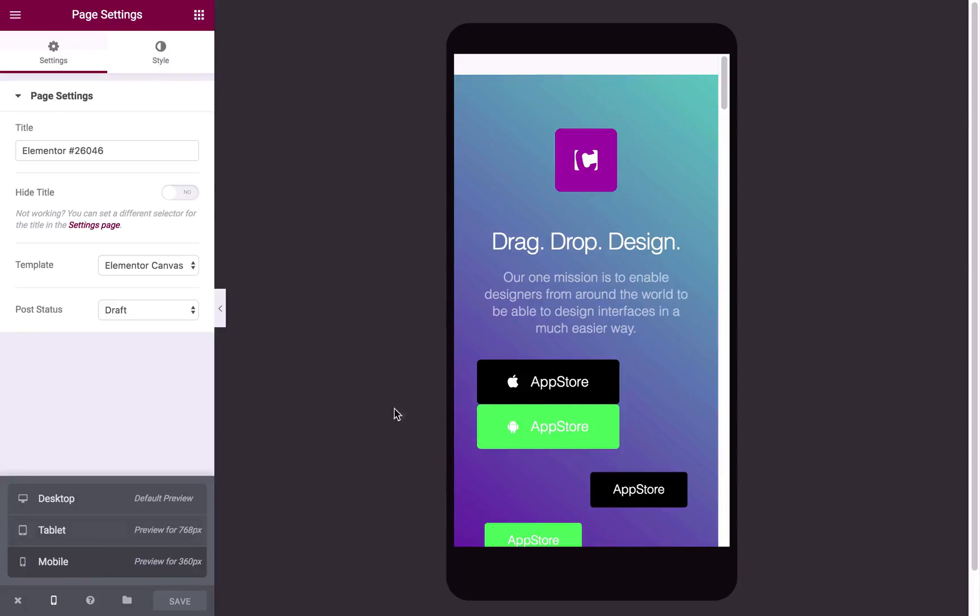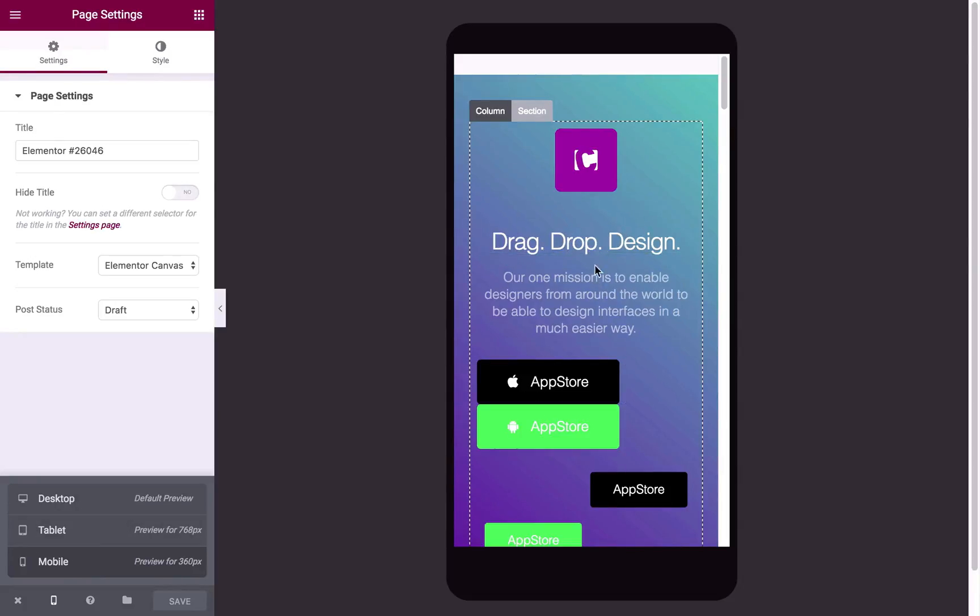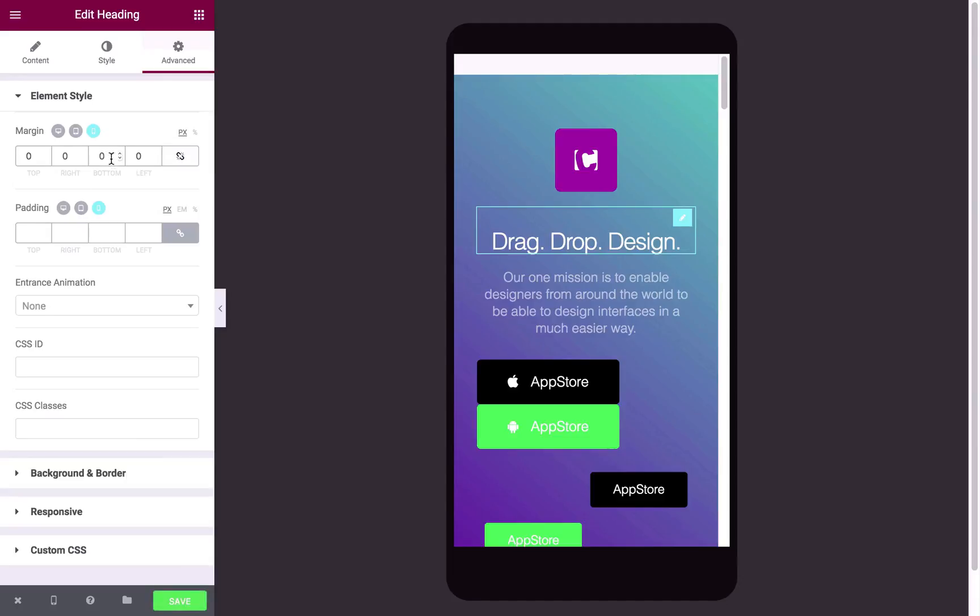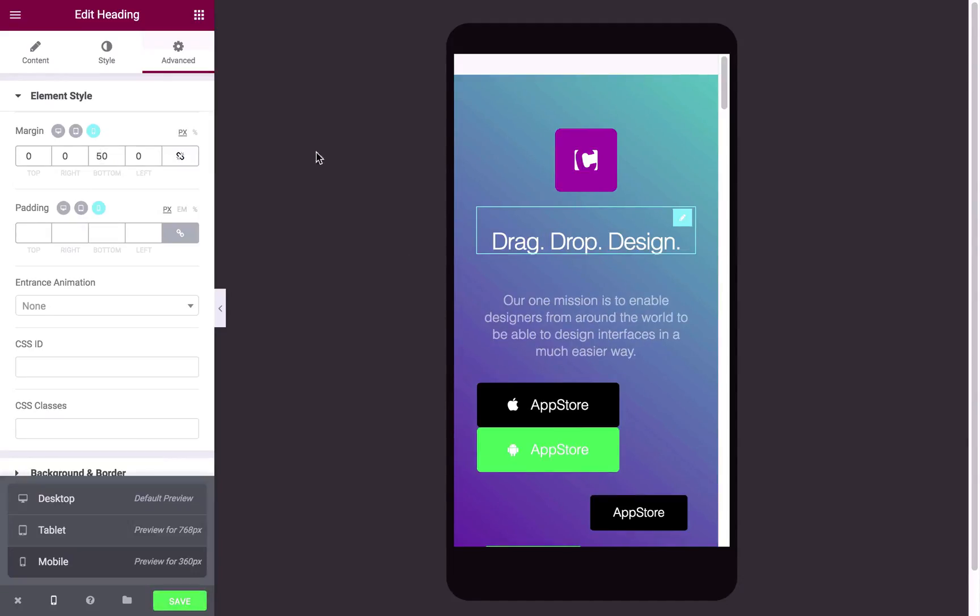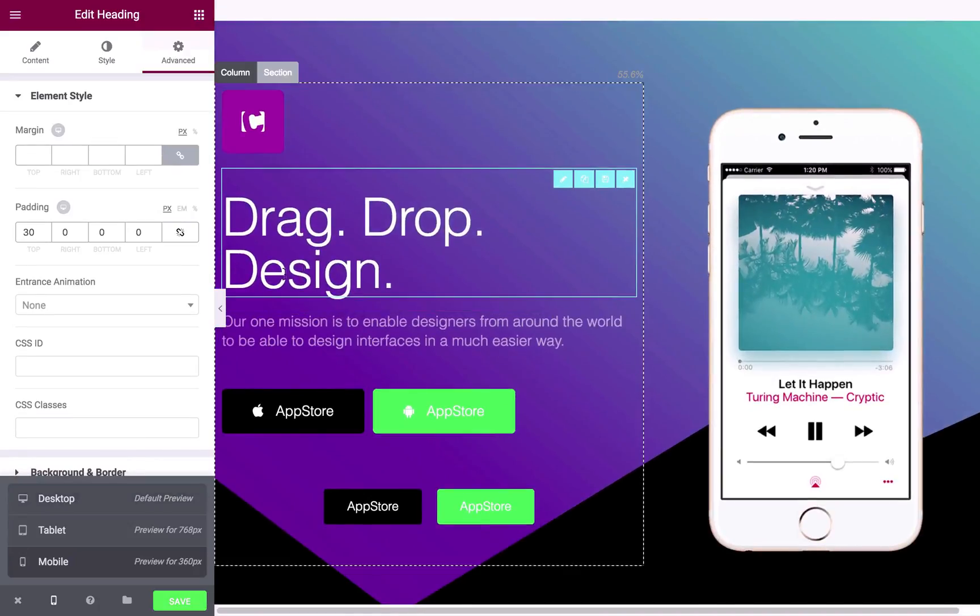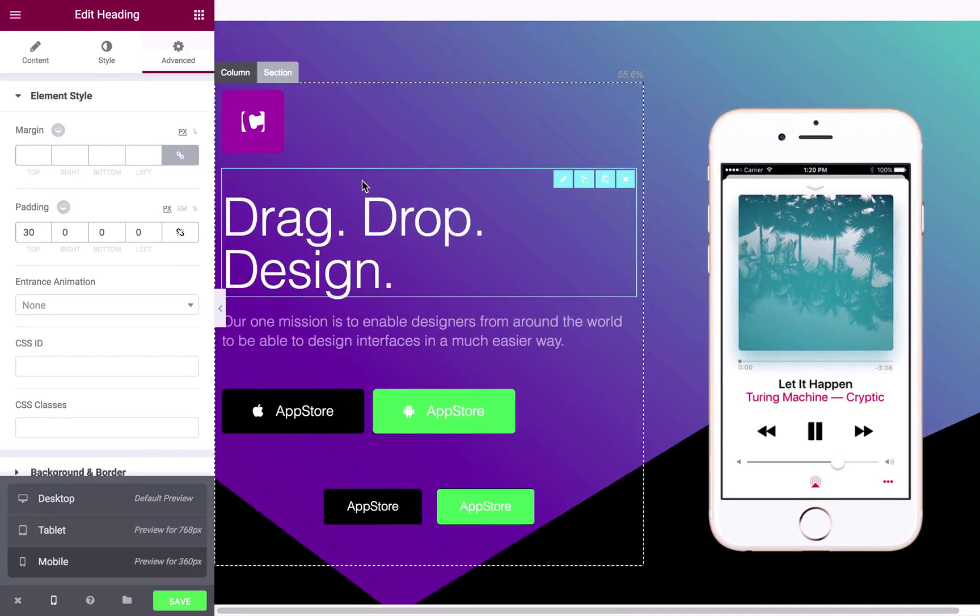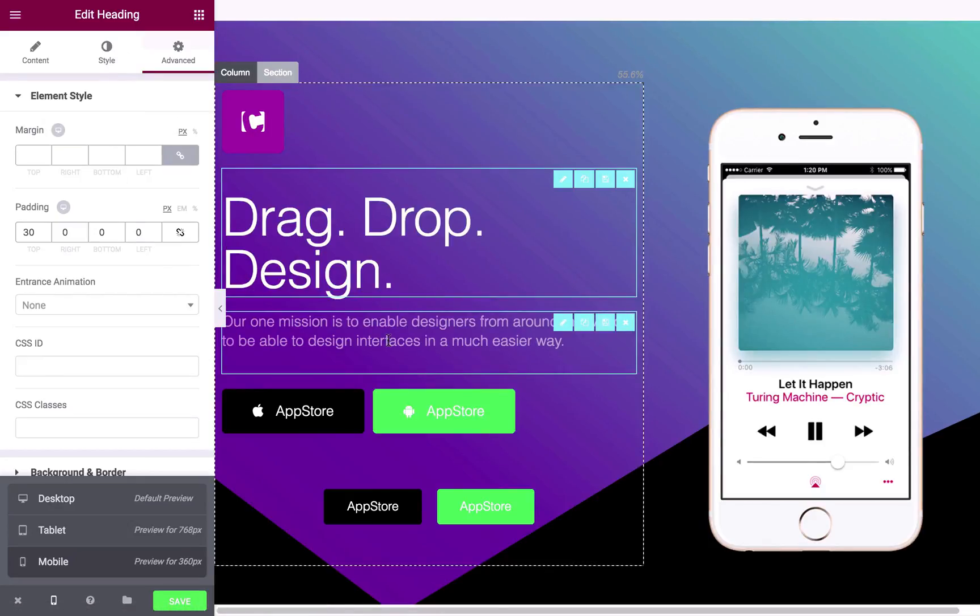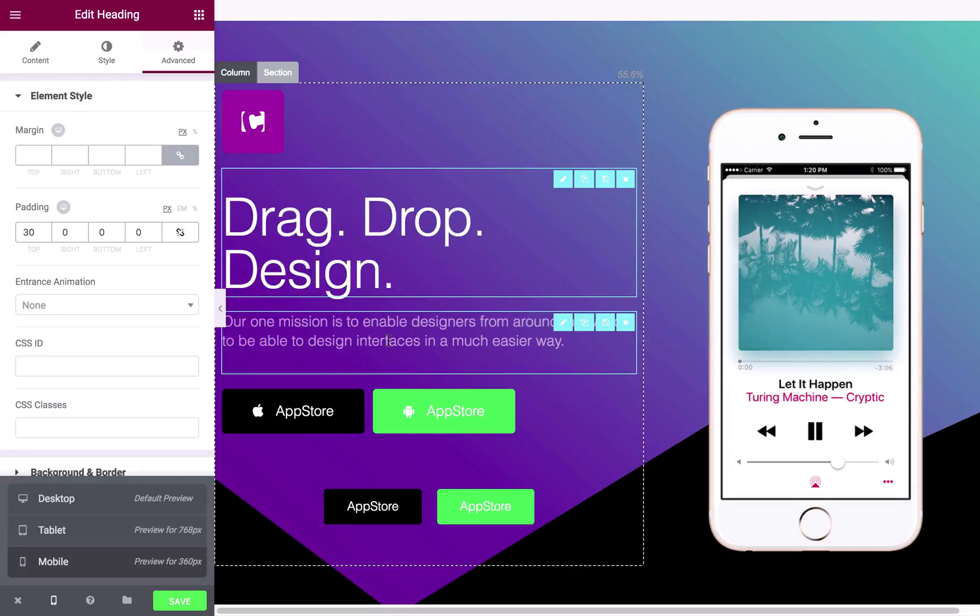You can actually make independent changes for each device type. So let's say for argument's sake, I don't like the margin between these two. I want to create a bigger gap so I can click this drag drop design. I can add a bottom margin, say 50. And what you'll see here is that we've actually selected the mobile icon, which means these settings will only apply to mobile. If I head back to my desktop view, you'll see that the margin hasn't been applied there. So these are very independent changes. This is useful if you've had trouble in the past with getting things to look just right on mobile. And then when you do, you go back to desktop and it's not quite right there. And it's a constant balancing act. This really solves that problem. So I'm a massive fan of this feature.